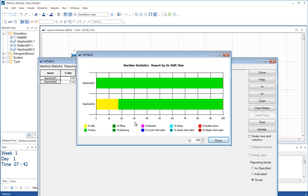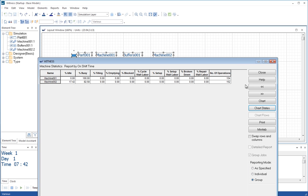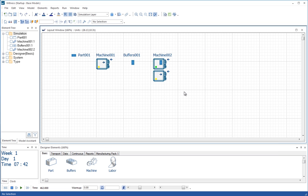As models get more complex, we'll see things begin to block. Machines being set up, machines being broken down, being repaired, waiting for labour, etc. So a lot of different statuses can be shown on these charts. And they're a very good way to get a good appreciation of what's happening in a model.